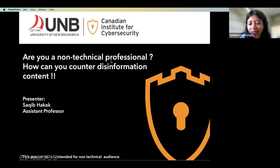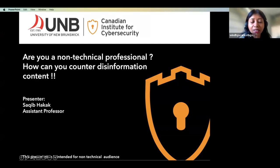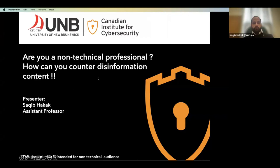Good afternoon everyone, thank you for joining us for the second webinar of this week celebrating Cybersecurity Awareness Month in October. We have a very special speaker today from CIC. Dr. Sakib Hakak is going to talk about whether you are a non-technical professional and how you can counter disinformation content. Dr. Hakak is an assistant professor at the Canadian Institute for Cybersecurity, Faculty of Computer Science, University of New Brunswick, with research interests in cybersecurity, data mining, applications of AI, and emerging technologies.